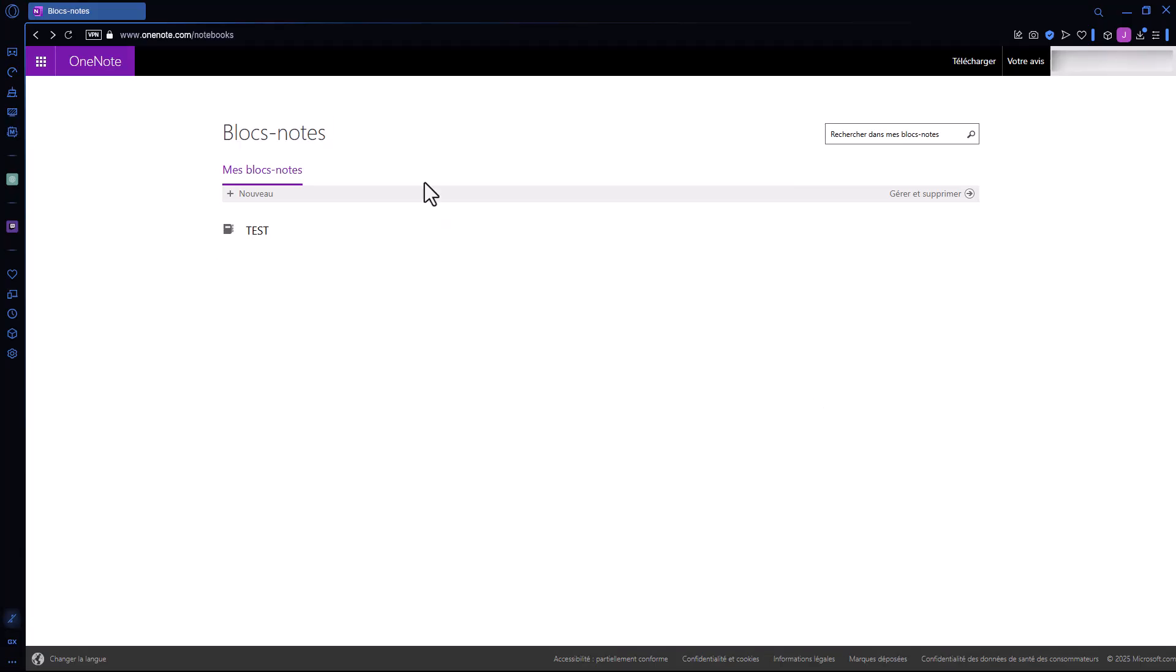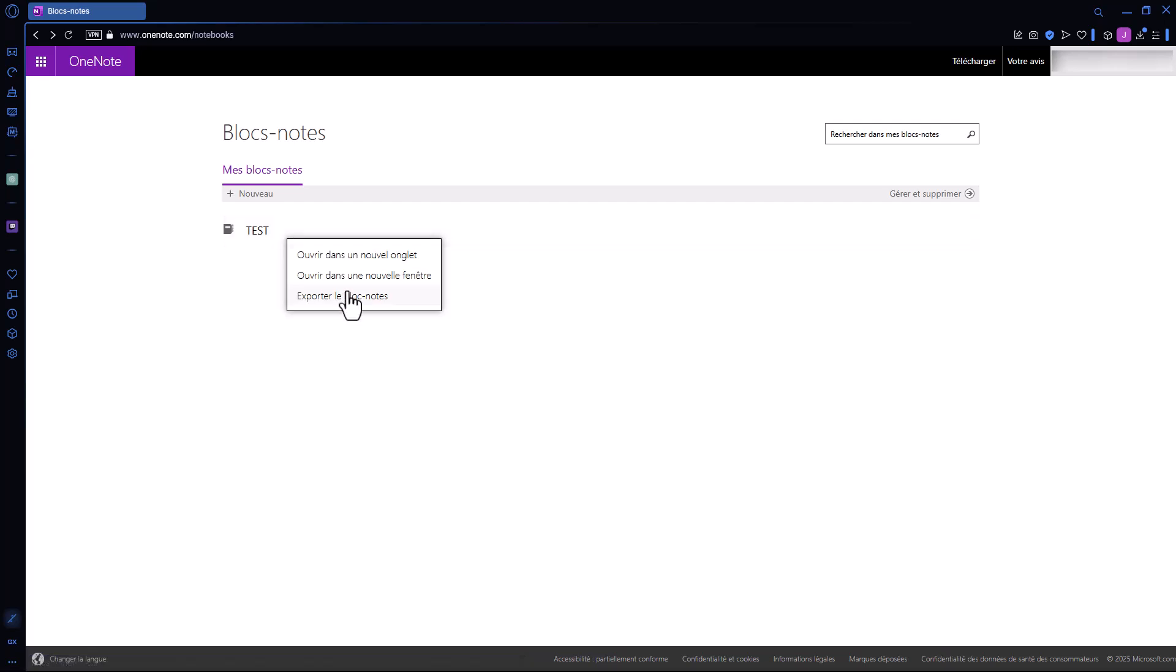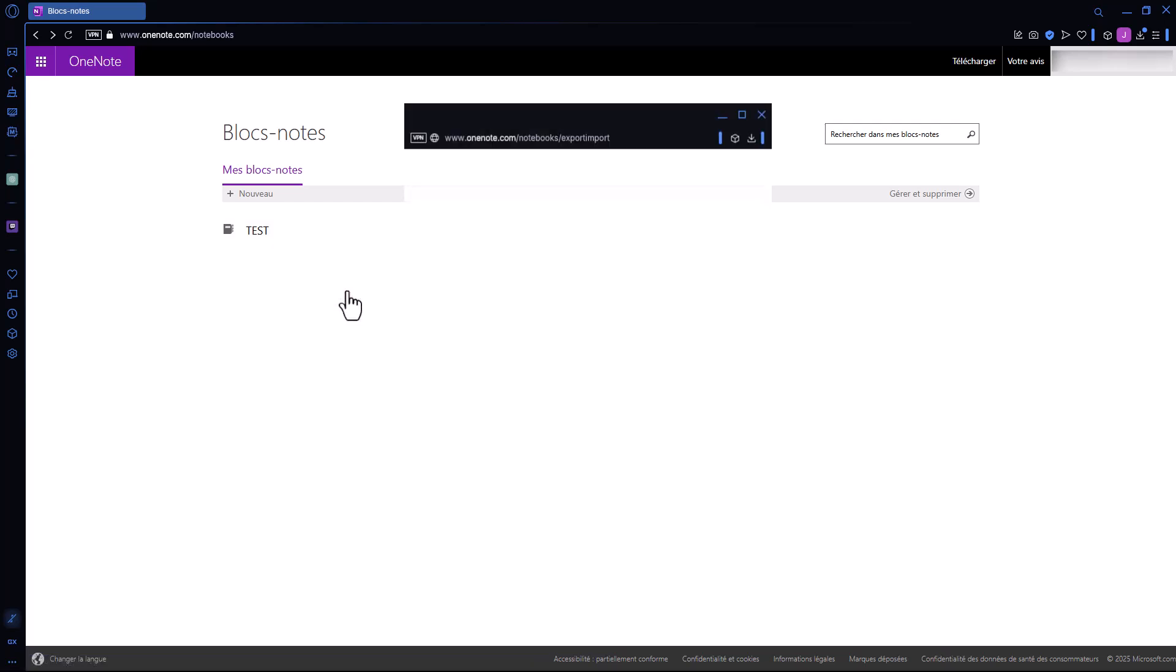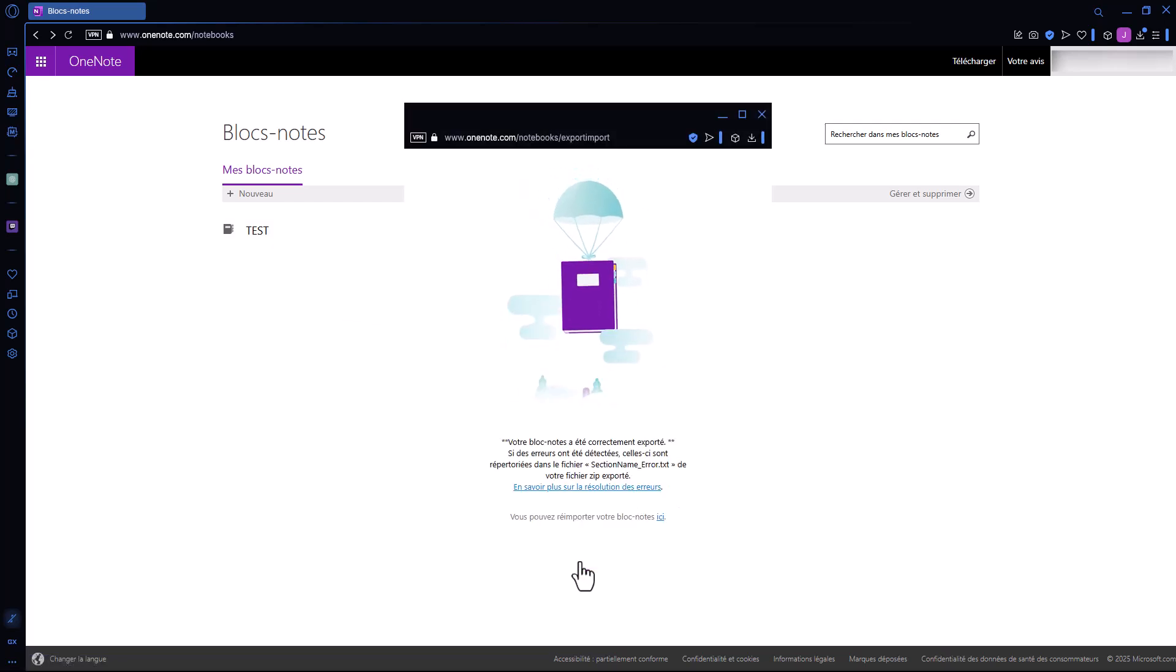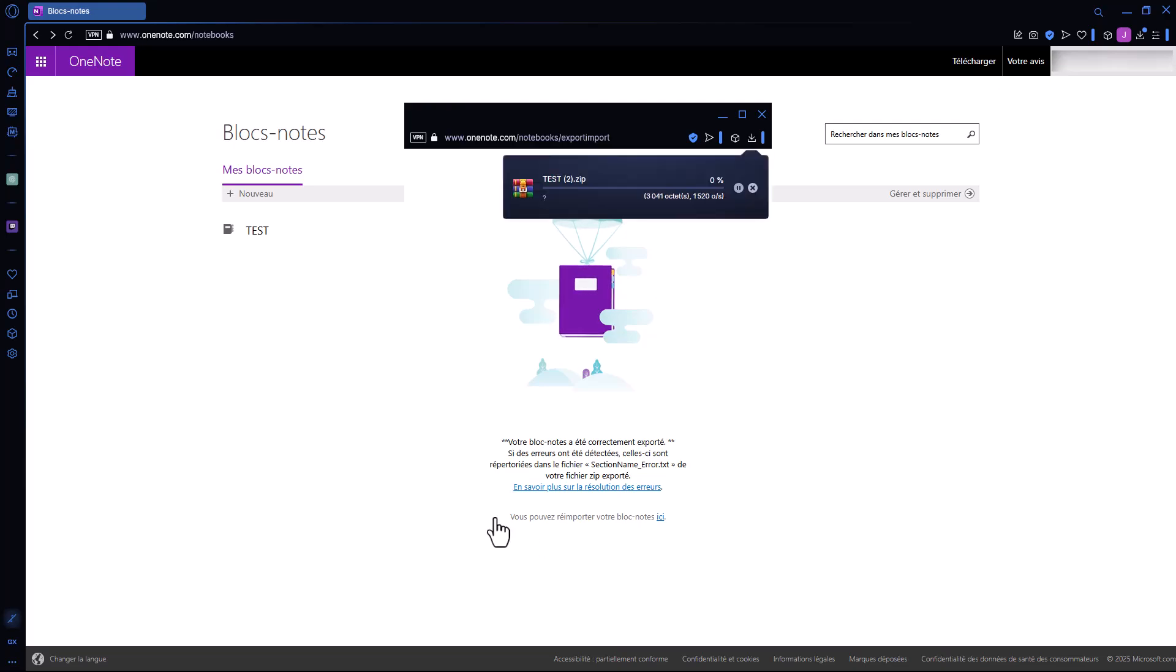First of all, go to your OneNote web version and to the Notes Book page which should be your home page. Right-click on your notebook and choose to export it, confirm, and you will get a zip file.